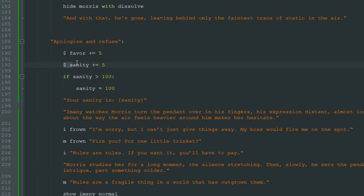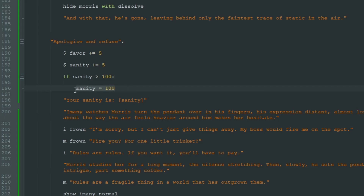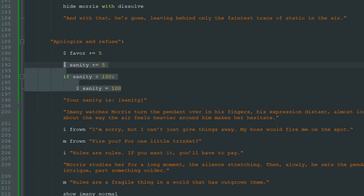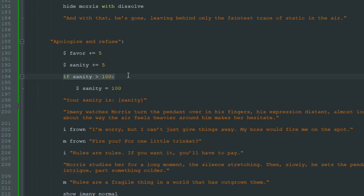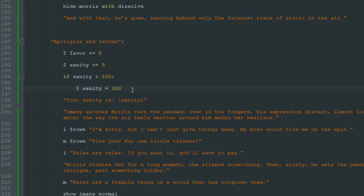So when we increased sanity by 5, we check if sanity is more than 100 then it will be 100. But I don't like this approach because every time we increase or decrease sanity, we will need to add this condition and check the value of the sanity variable every single time.